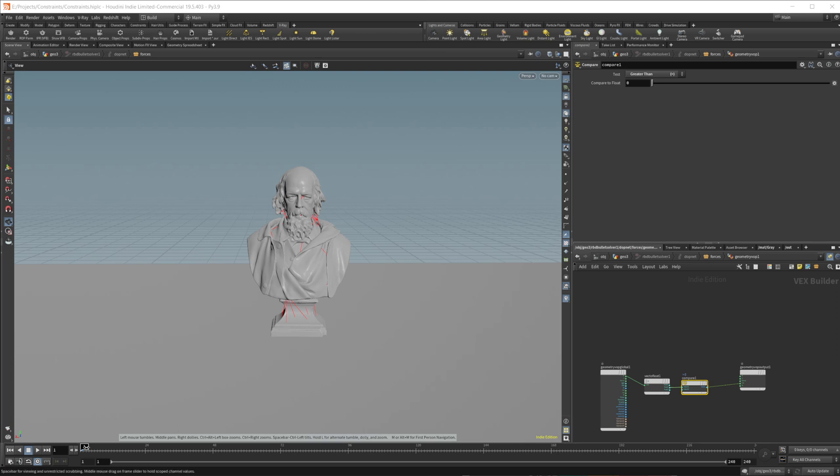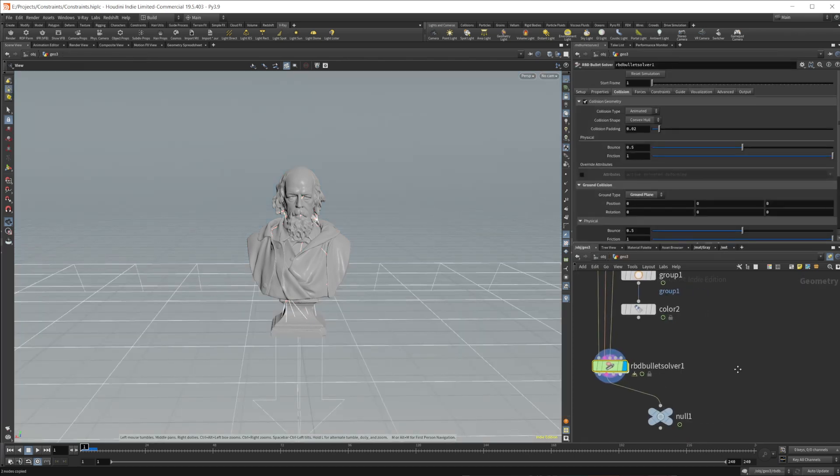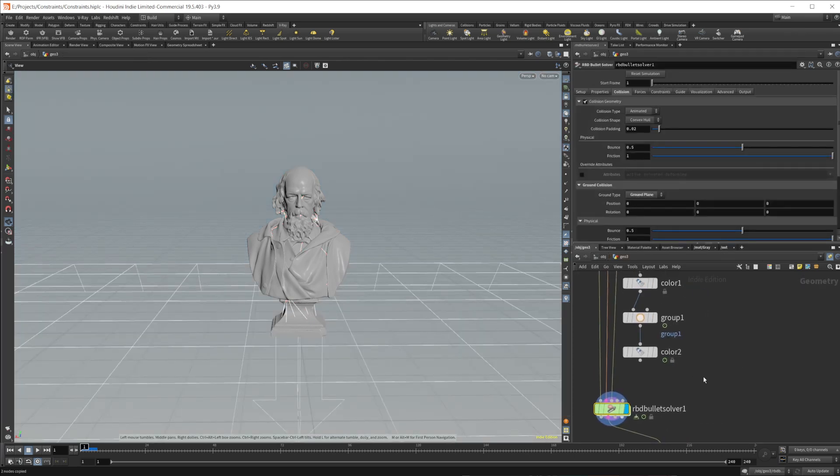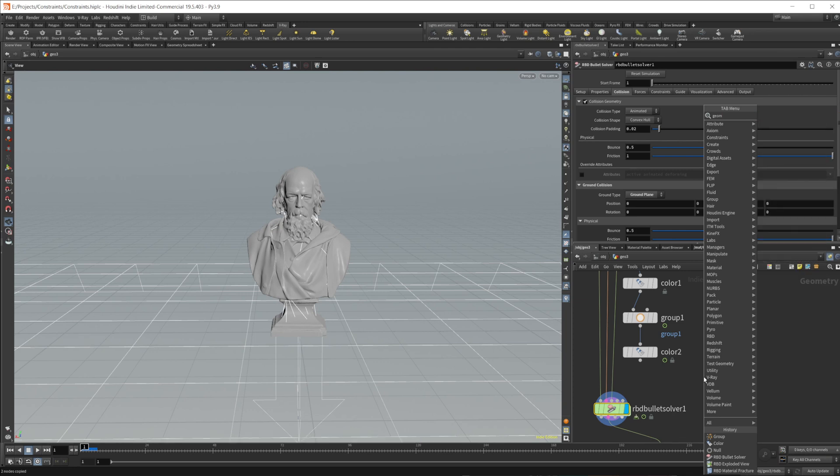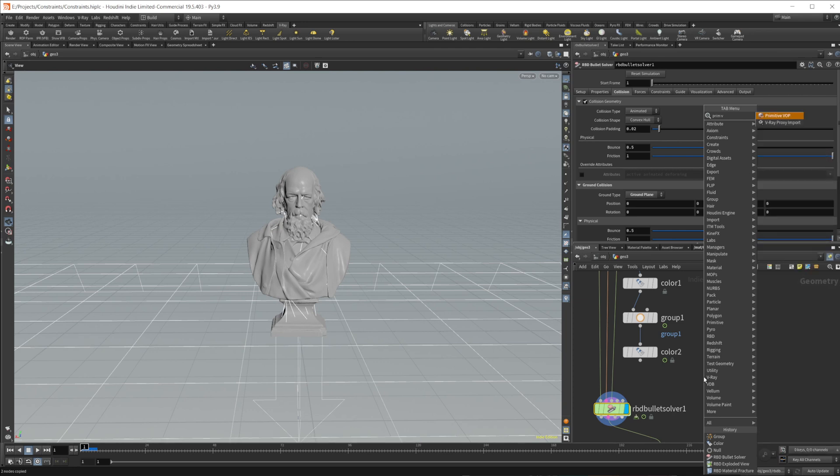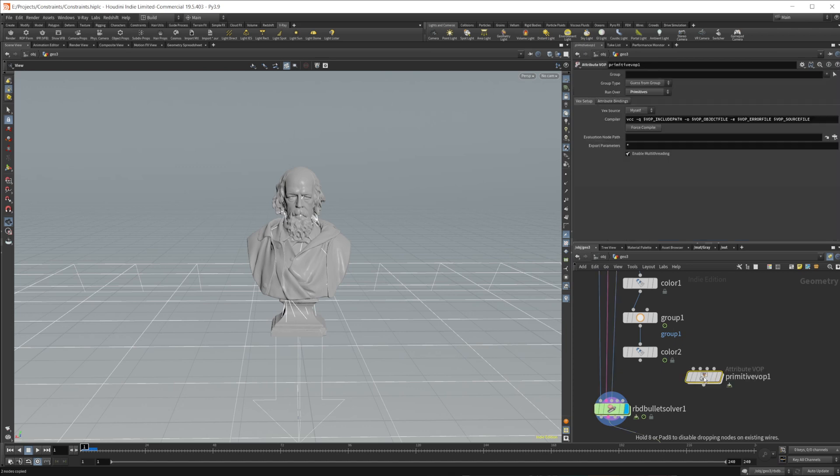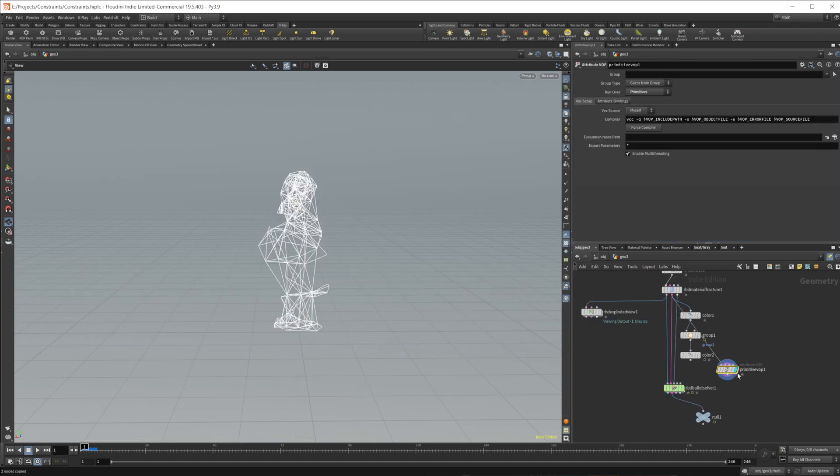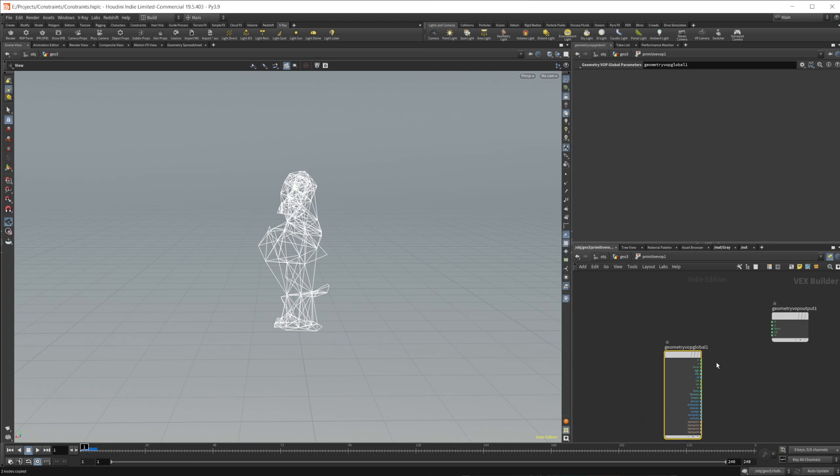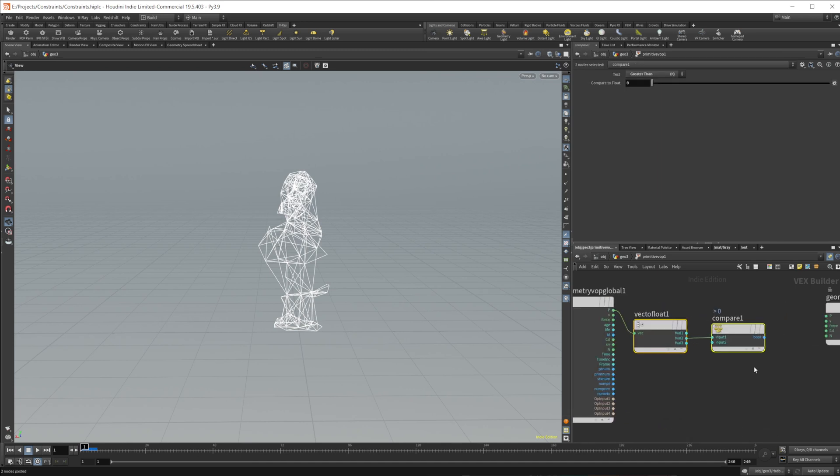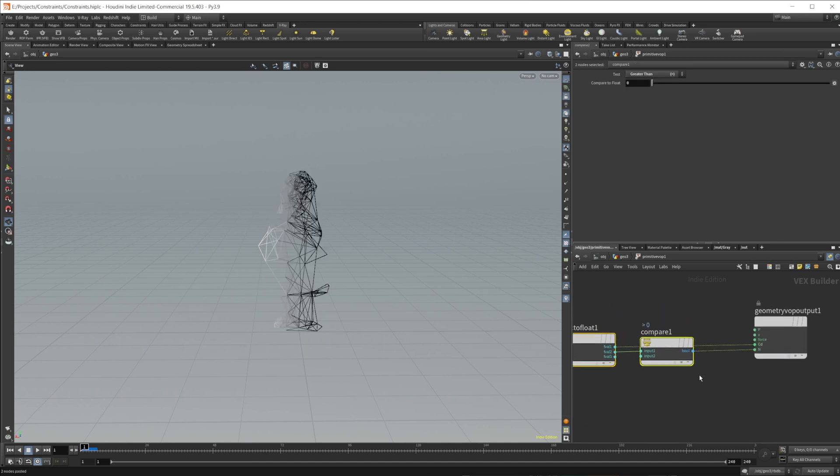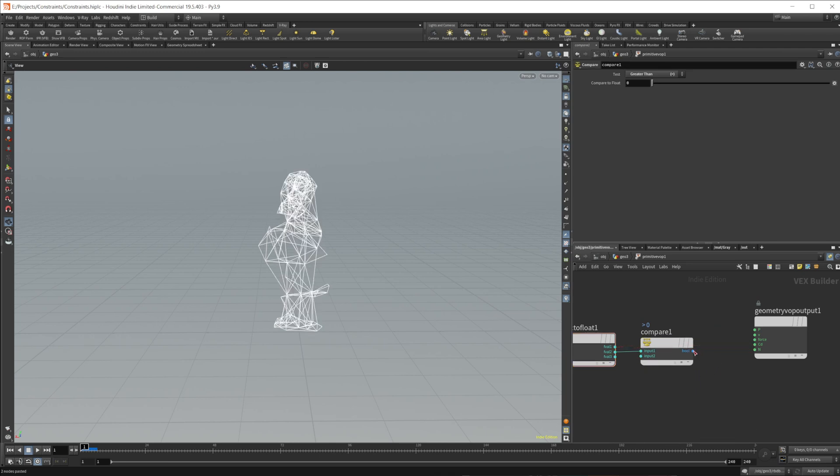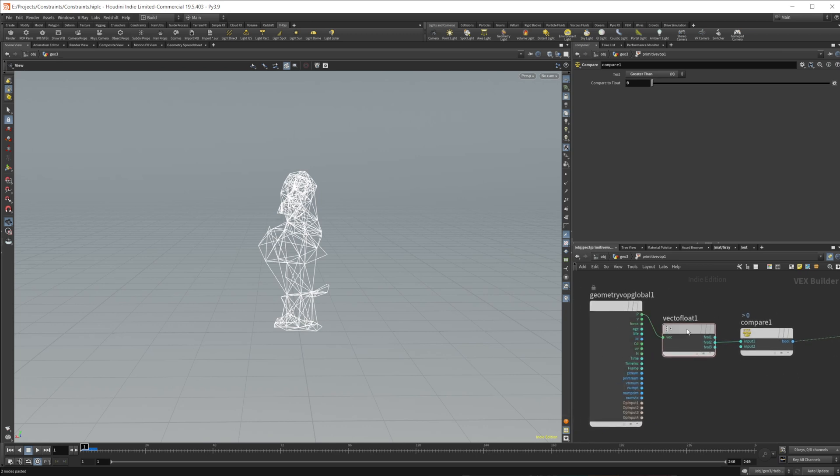And it's not going to actually allow you to really view this very well on the simulation. So I'm just going to copy those two nodes. Let's come back up here and drop down a geometry. And we'll wire in our constraints here. And let's just paste in those nodes. And we'll wire that into CD. There we go. Into CD.